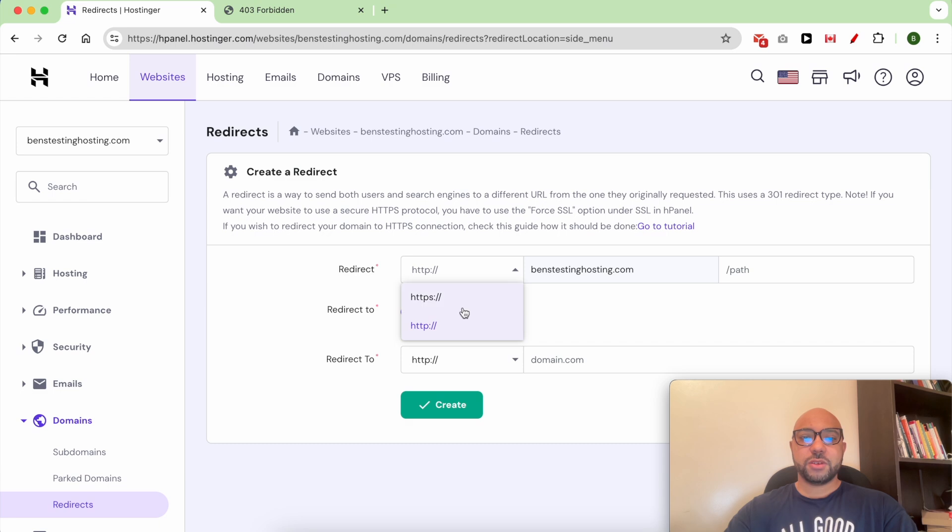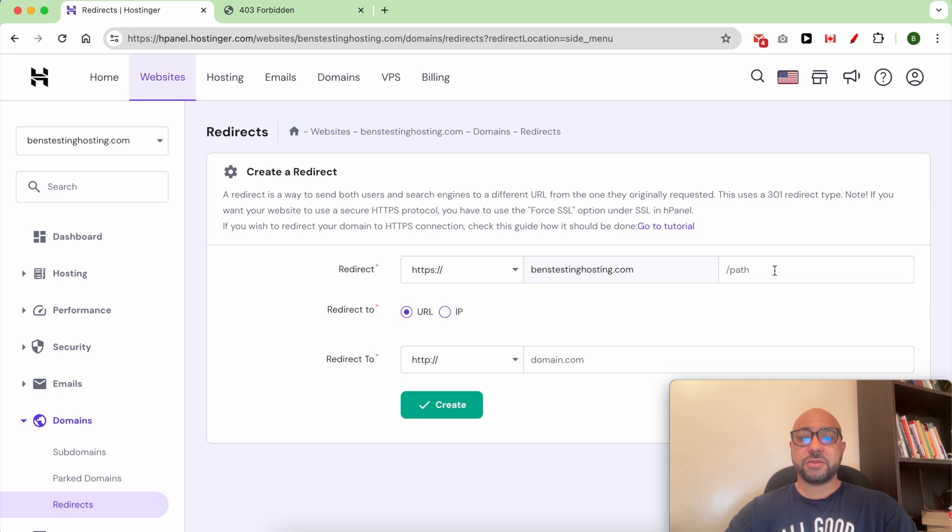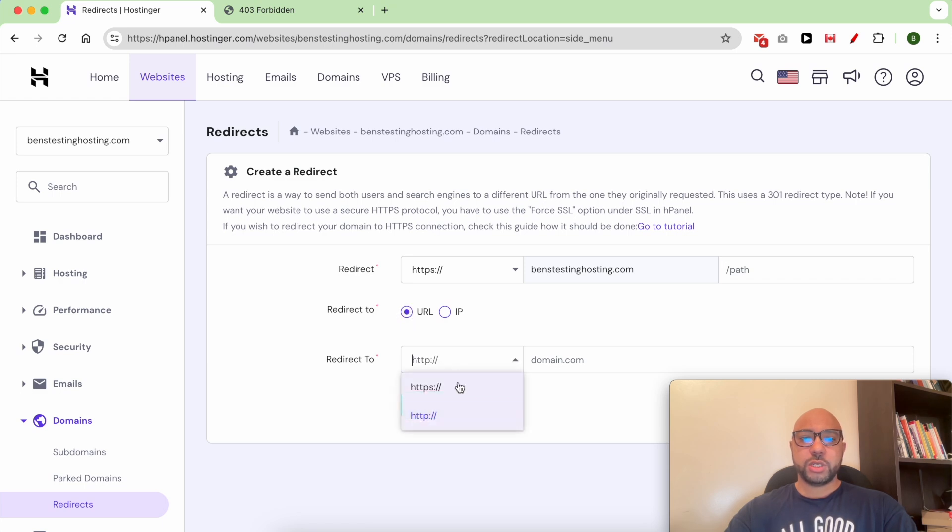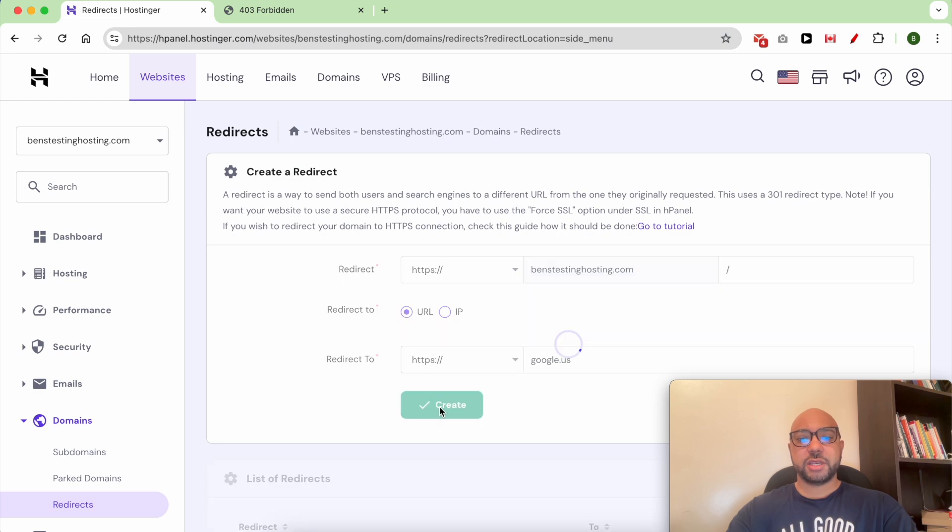From this first dropdown list you can choose between HTTPS or just HTTP. I will select HTTPS. If you want to redirect just a part of your website, you can write it here. I want to redirect to a URL which is https://google.us, and then hit Create.